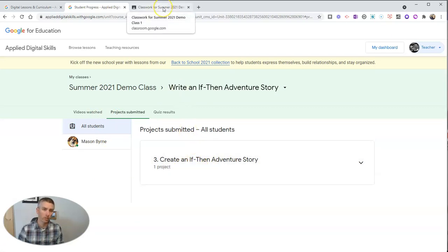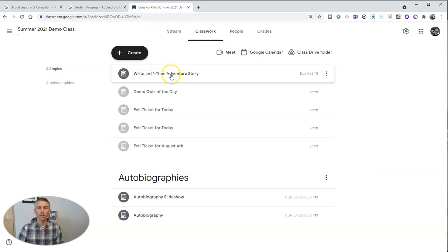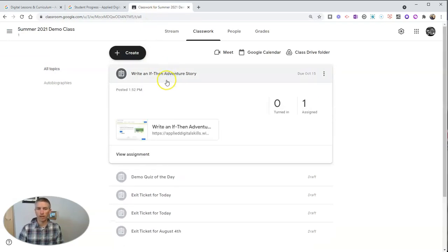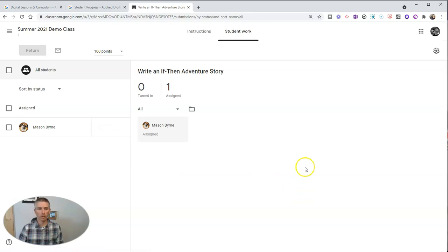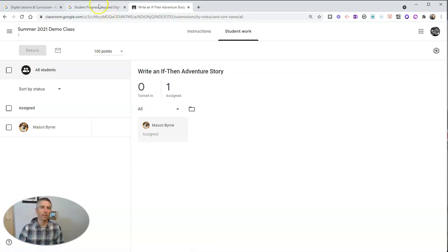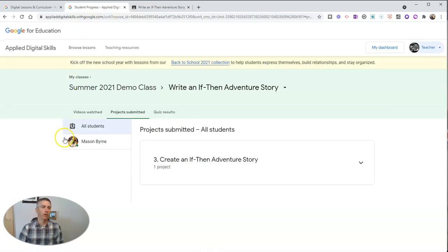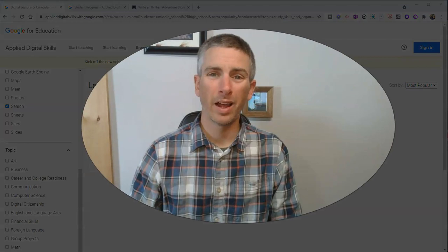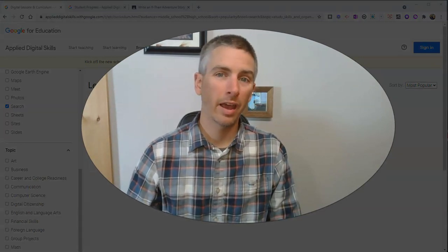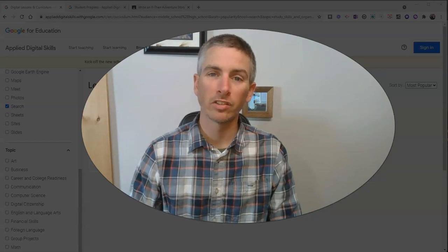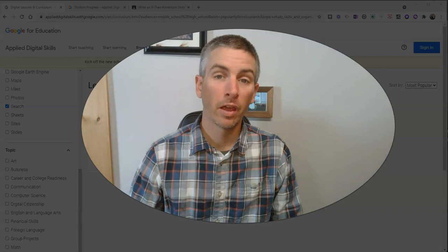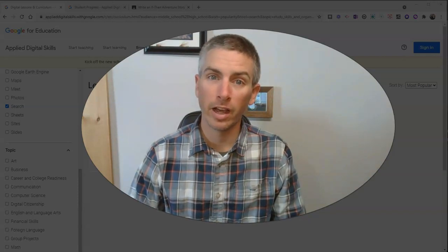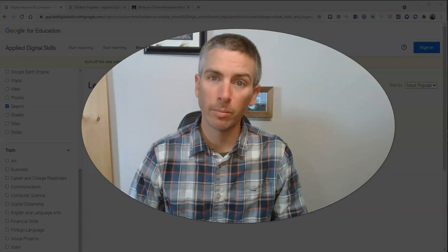I can also go over to my Google Classroom, and just like any other Google Classroom activity, I can view that assignment. There's Mason's work right there — I can go in and look at that as well. So that is a brief overview of Google for Education's Applied Digital Skills Lessons Library and how you can give those lessons to your students. As always, for more things like this, please check out freetechforteachers.com or subscribe to my YouTube channel.